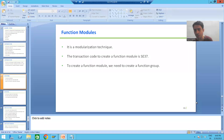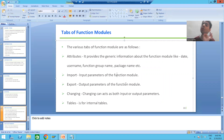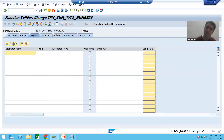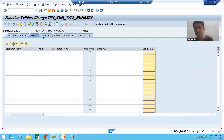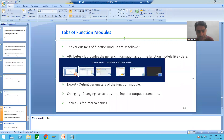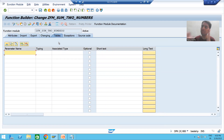Now for the Import tab: Import means input. Whatever input parameters you want to pass to the function module, you will always define them in the Import tab. Export means output — whatever output parameters you want to return, you define them in the Export tab. Changing can act as both: it can be an input parameter or an output parameter. The Tables tab is used for declaring internal tables.